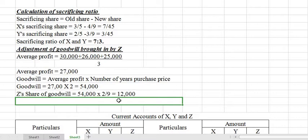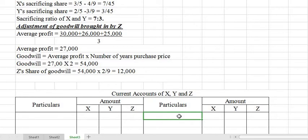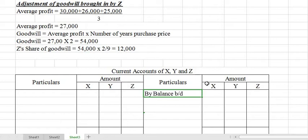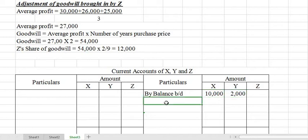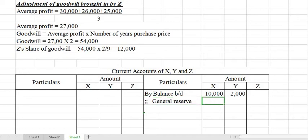The Rs. 12,000 will be shared in the ratio 7/10 and 3/10. In the current account, we write the opening balances: X = Rs. 10,000 and Y = Rs. 2,000. Then general reserve of Rs. 12,000 is shared in their old ratio among X and Y. There is no need to prepare Z's current account column since there is no general entry for Z.